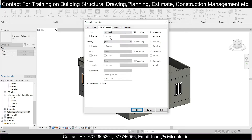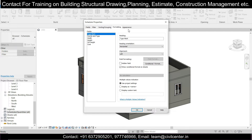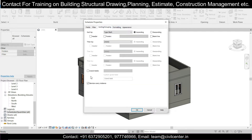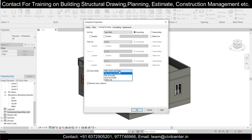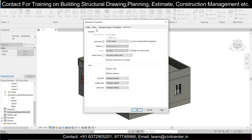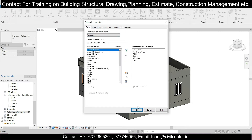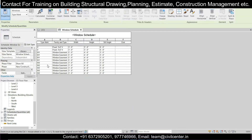You can see ascending/descending options — sort by Type Mark. Under Appearance you'll also have various options. For the Grand Total, when you sort by Type Mark it will avoid duplicates. Grand Total will show title, count, and totals only. Then just click OK and we'll have the schedule generated — you can see we have ventilators listed with their Width and Height.